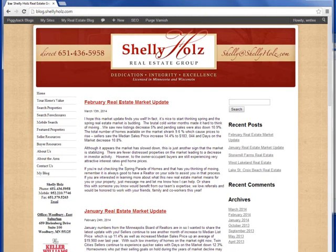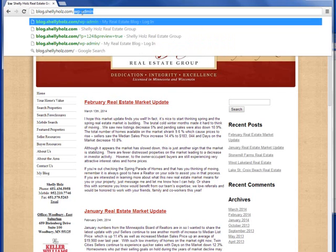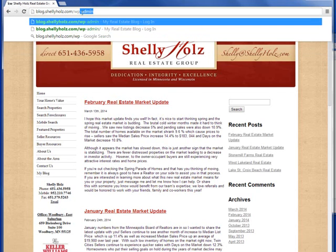Here you can see this agent is creating content on a regular basis. Let's go ahead and log into their piggyback blog platform. At the top you'll notice I'm going to type in forward slash WP-admin.